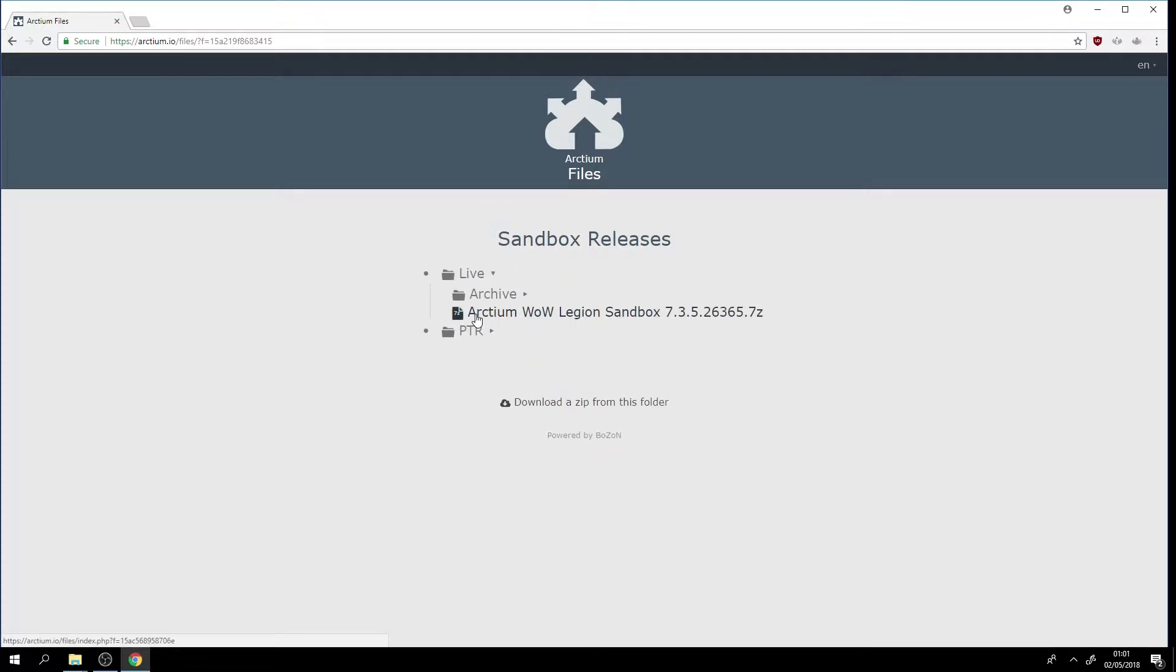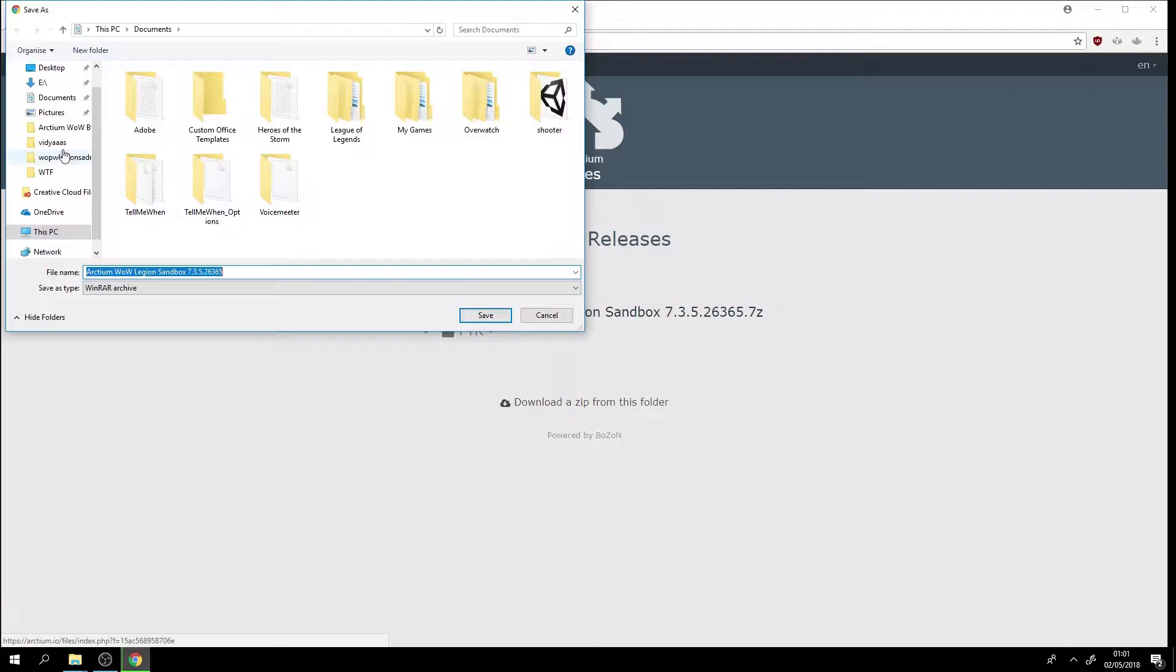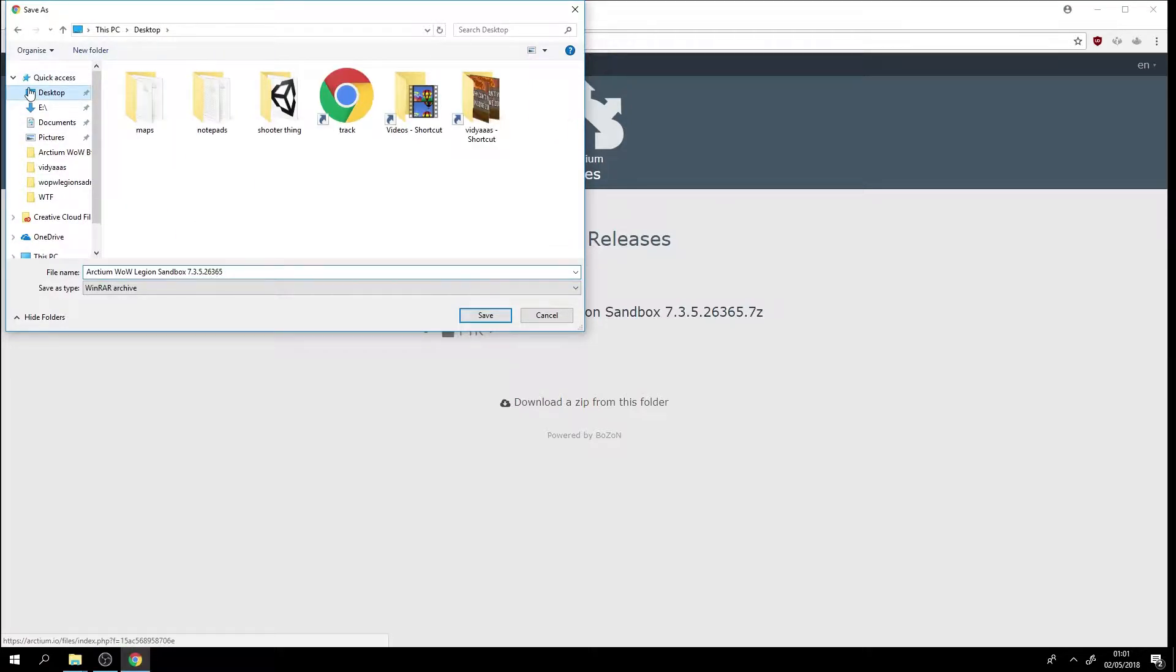Arctium WoW Legion sandbox 7.3.5, so we will just click on it to download it and then you can save it anywhere you want. I'm just going to save it to my desktop and then we'll save it.